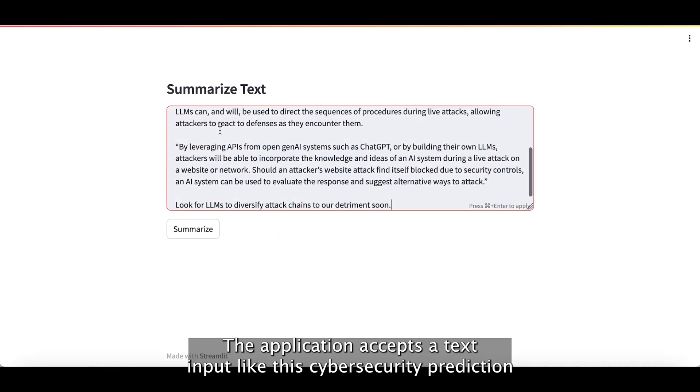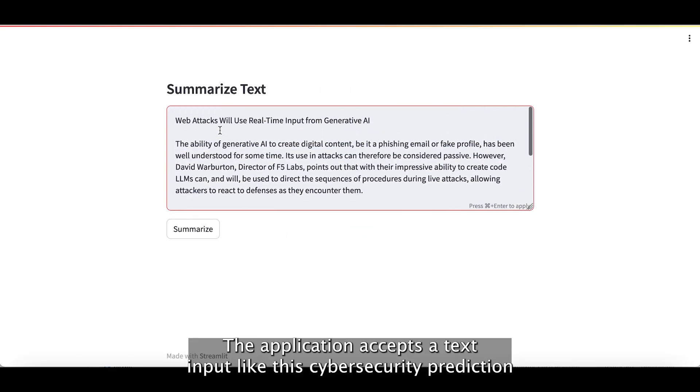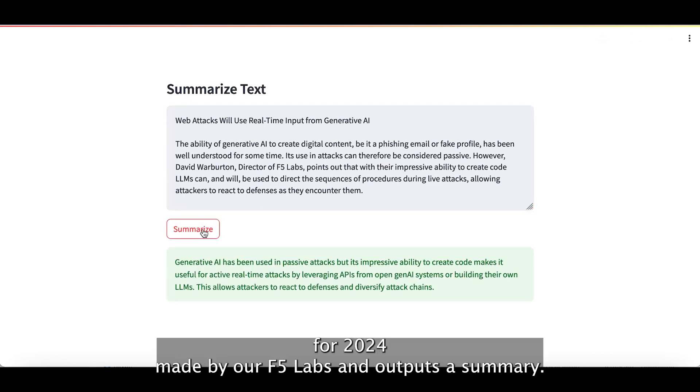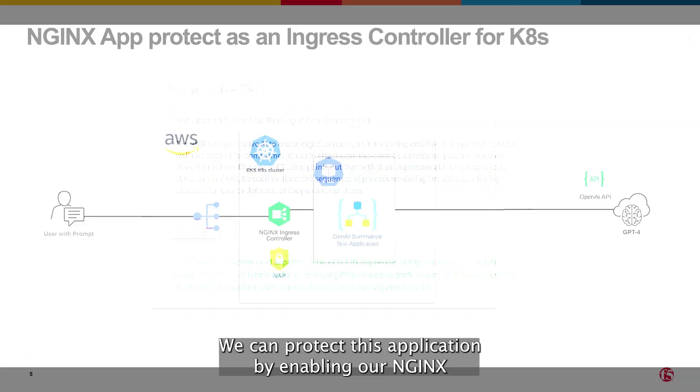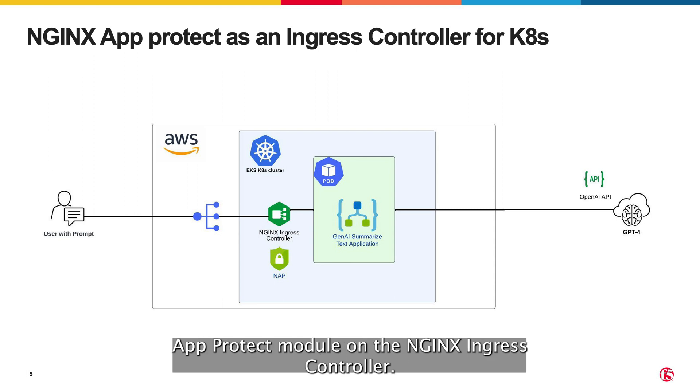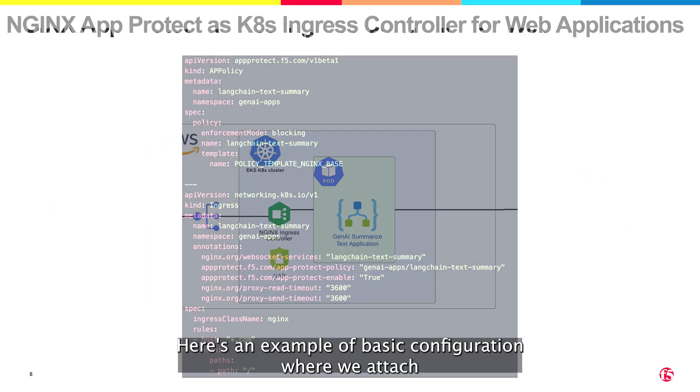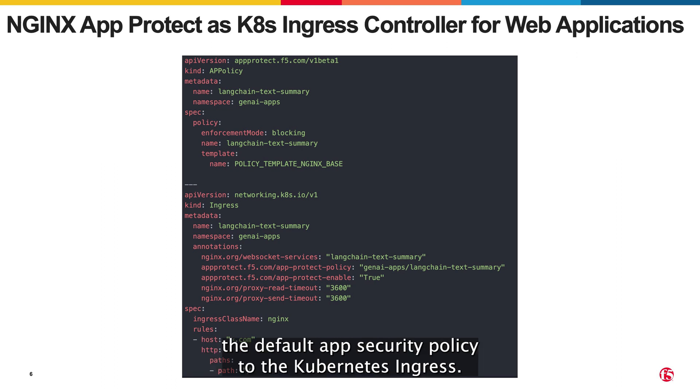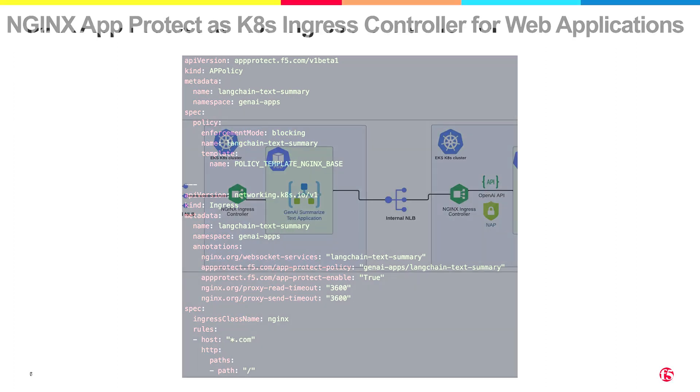The application accepts a text input, like this cybersecurity prediction for 2024 made by our F5 labs, and outputs a summary. We can protect this application by enabling our Nginx App-Protect module on the Nginx ingress controller. Here's an example of basic configuration where we attach the default app security policy to the Kubernetes ingress.